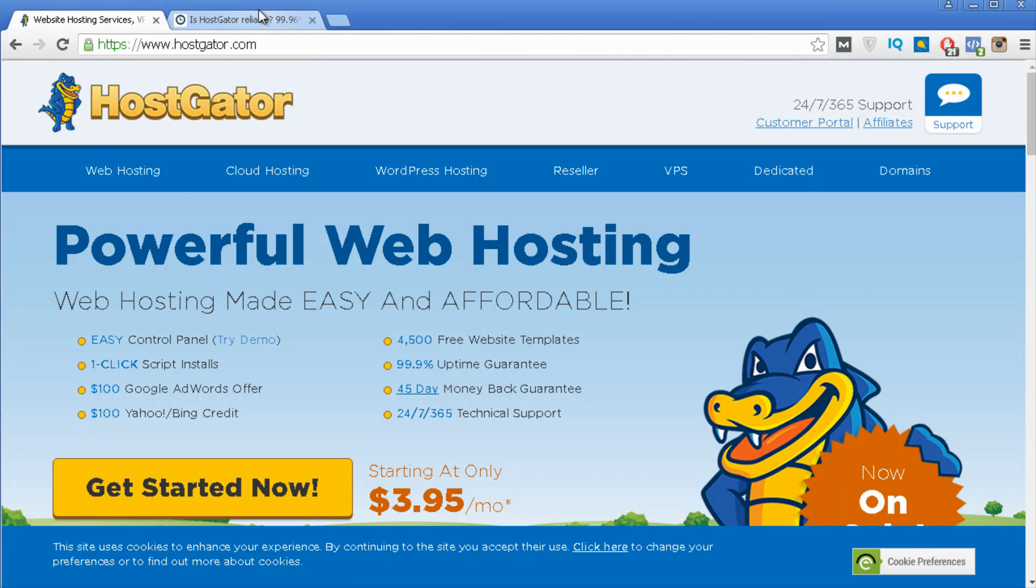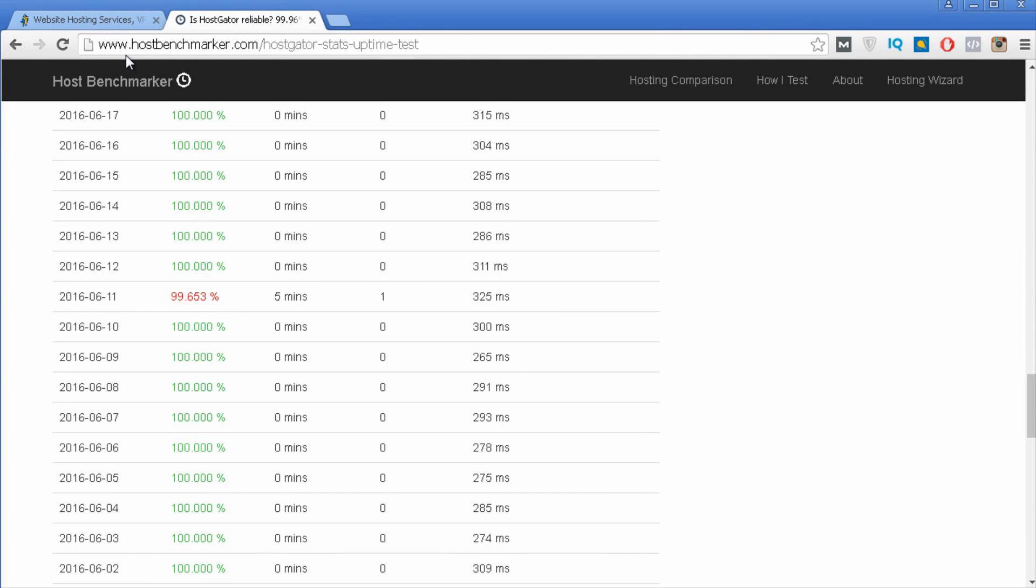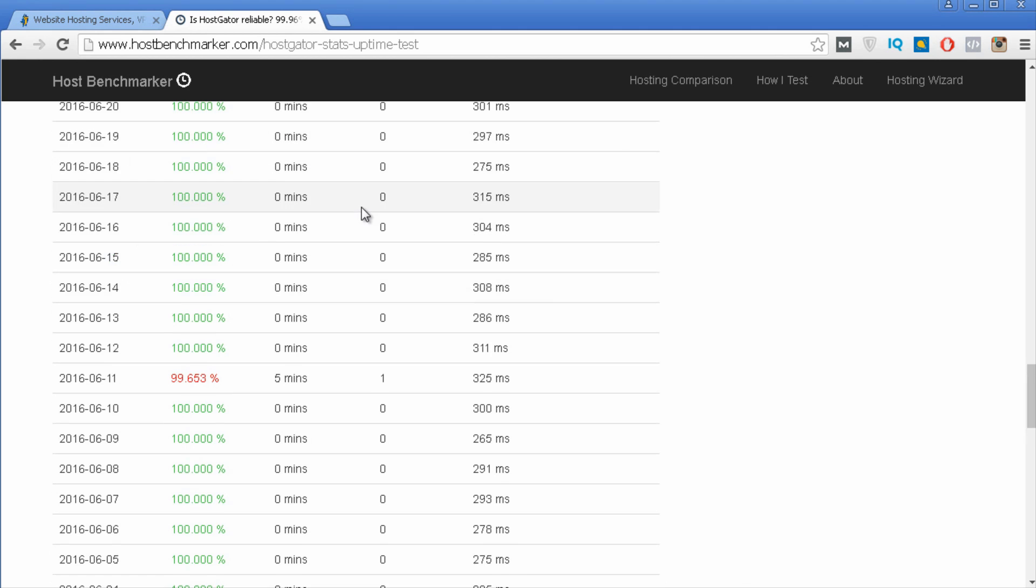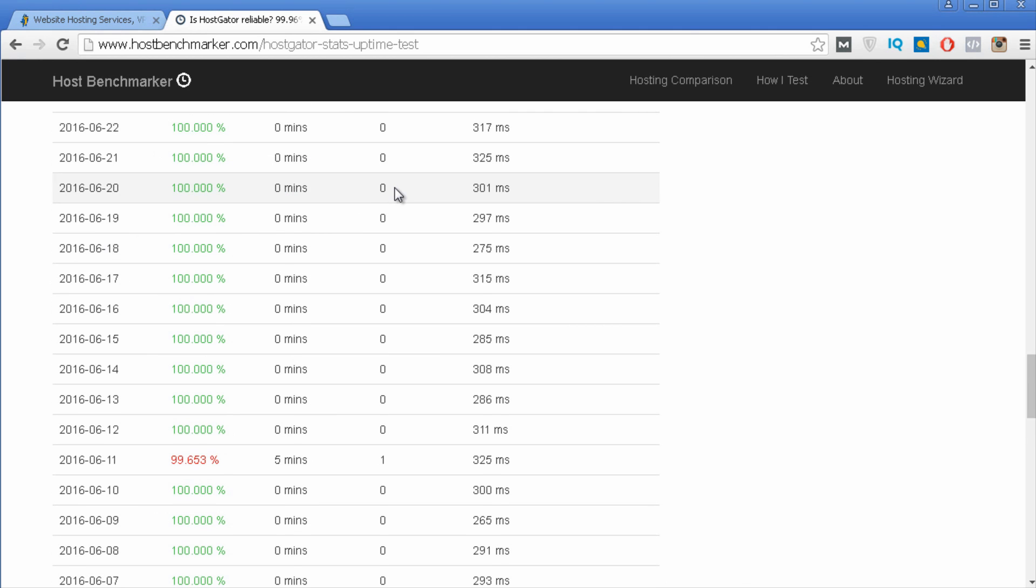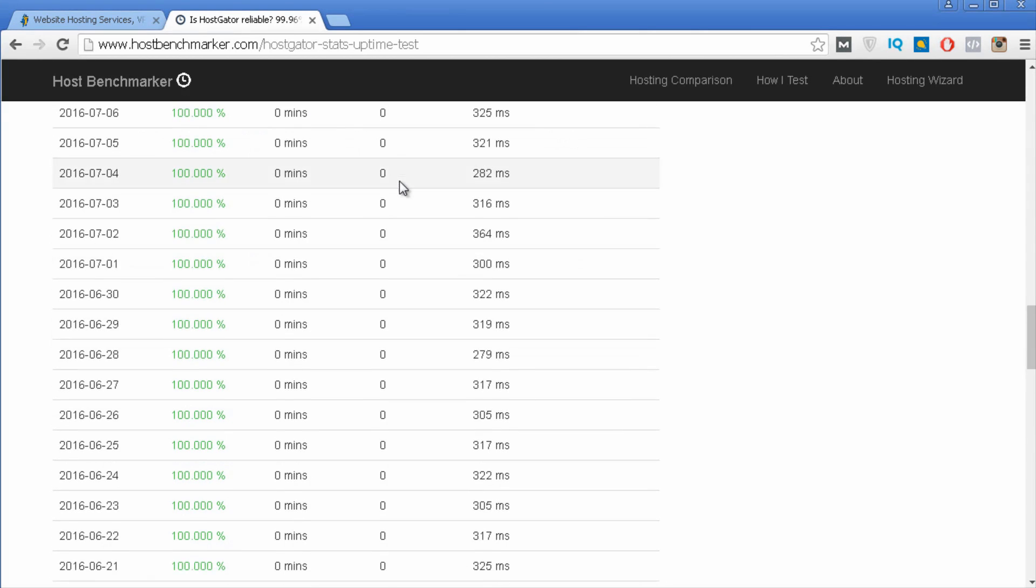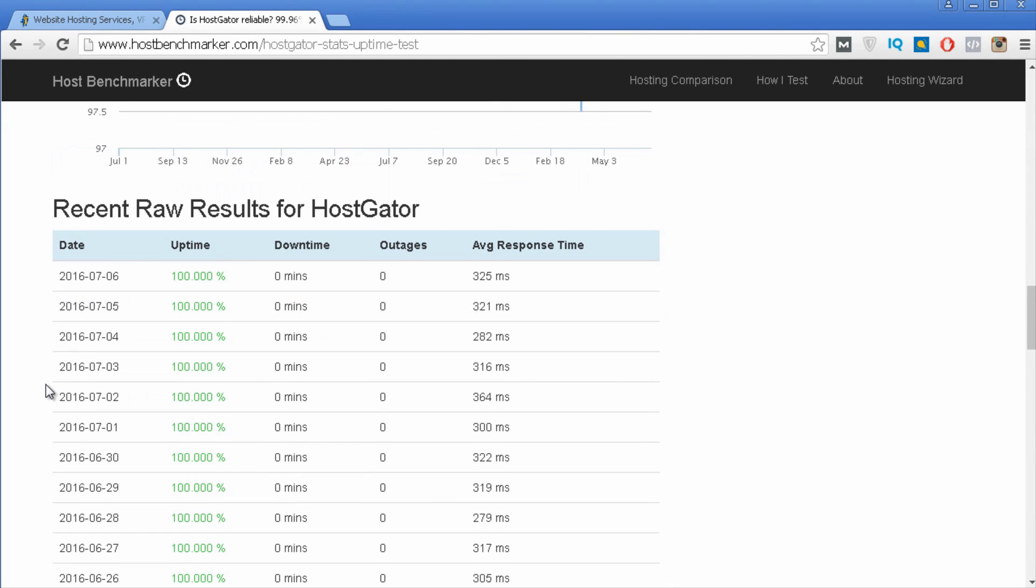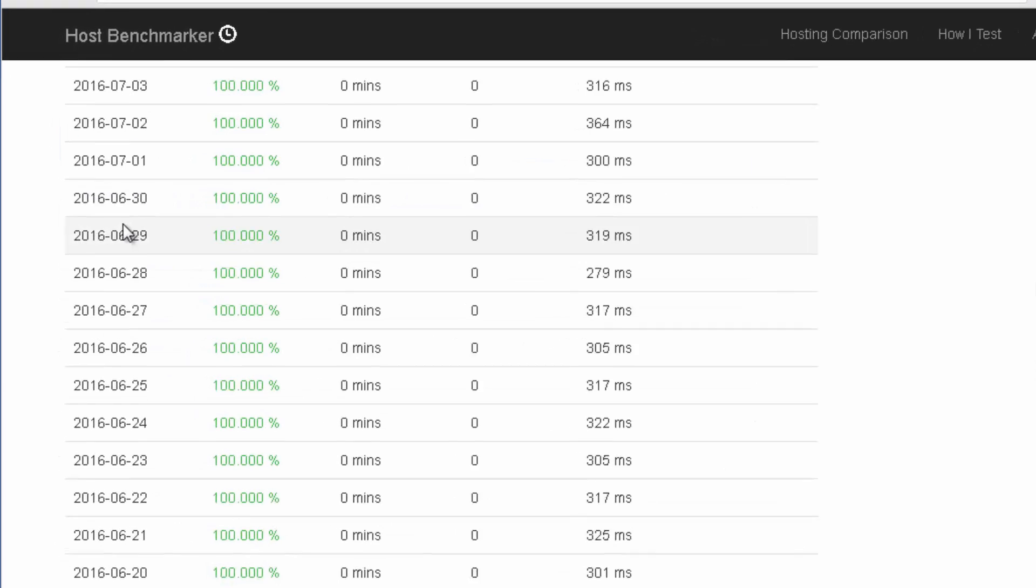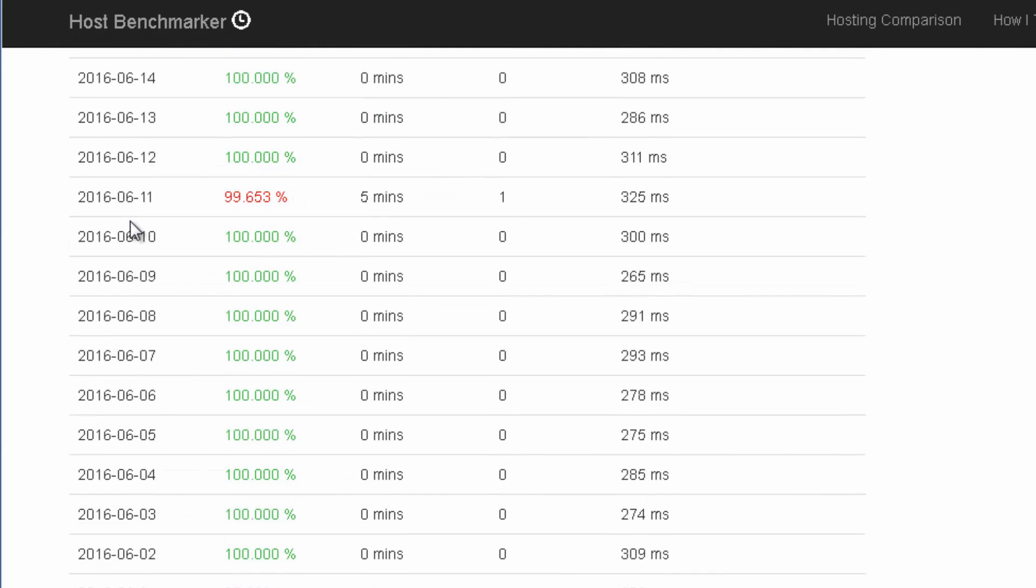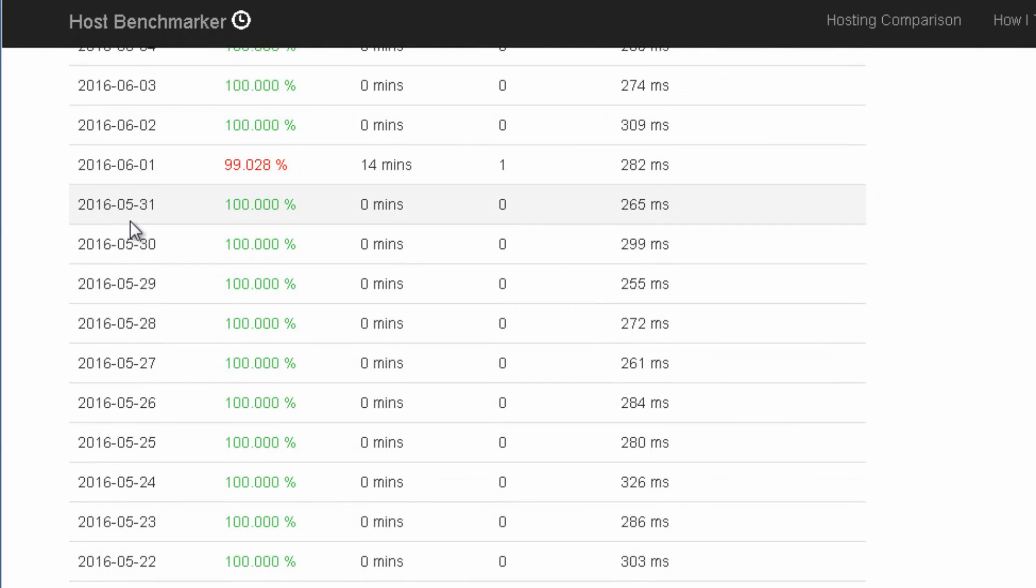So let's get to this website called HostBenchmarker.com. This is a website that analyzes several web host providers and sees how reliable are their web servers. And you can see on this information over here, this is about 3 months of information.